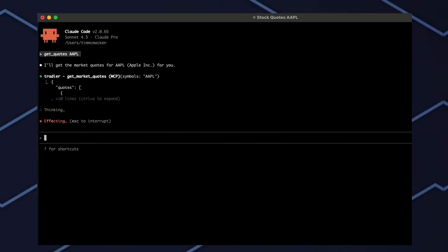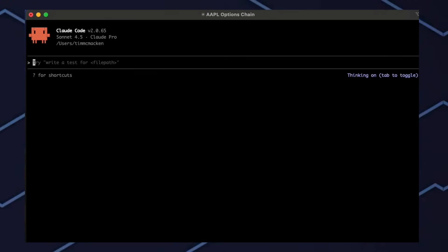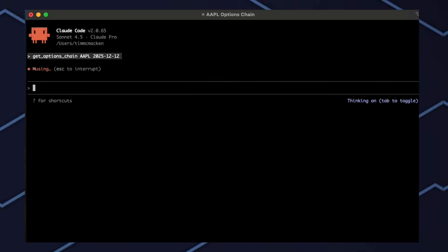The Tradier MCP server will be a great way to work with your brokerage account directly from your favorite LLM tool. For instance, with Claude Code, we're going to get the options chain for Apple expiring December 12th.